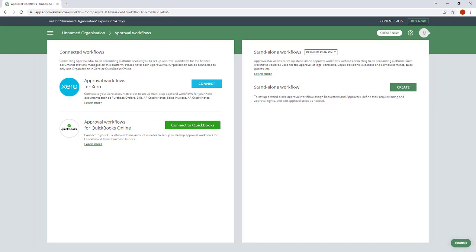When working with an ApprovalMax trial, we recommend connecting to a demo account of your accounting system, so that you don't interfere with your production data during your trial period. At any point in time, you can set up another organization with a connection to your regular accounting data and then discard the trial.